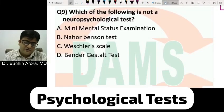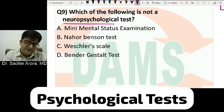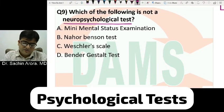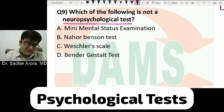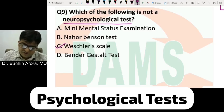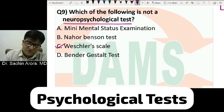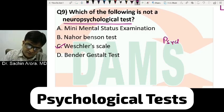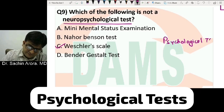Which of the following is not a neuropsychological test? The answer is the Wechsler scale. For those students who do not have notes on this topic, please note down: psychological tests are divided into categories.